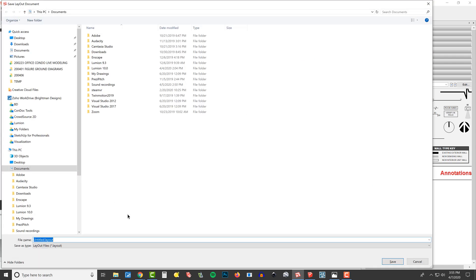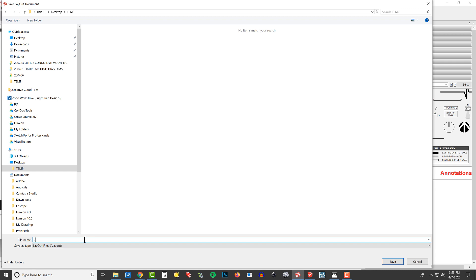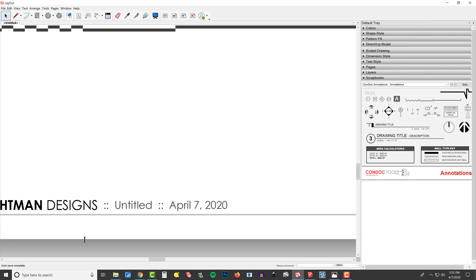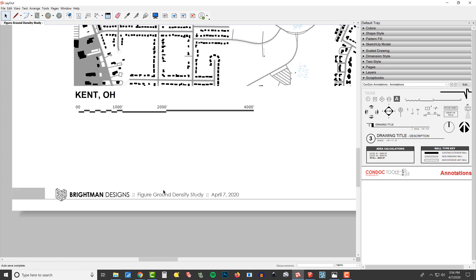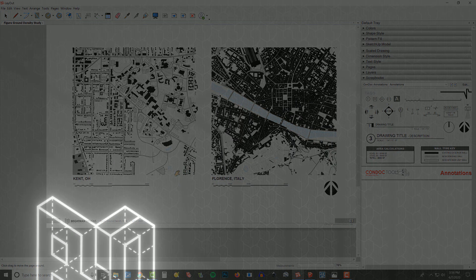I'm going to hit save and save this to my desktop temp and call this one our urban density study. So we'll say urban density, we'll just call it density study, and we'll say figure ground. Like that. All right. So we save it. And check it out. The untitled is going to turn into our figure ground density study. And we are set up, ready to go.